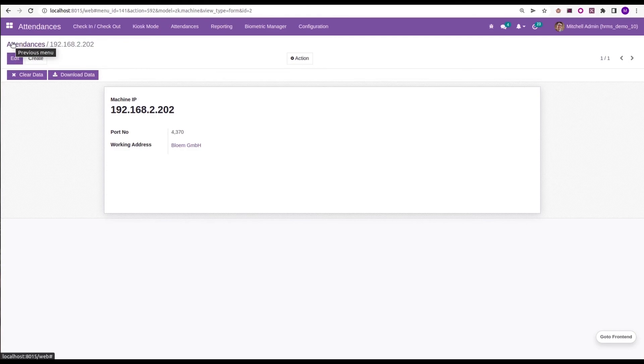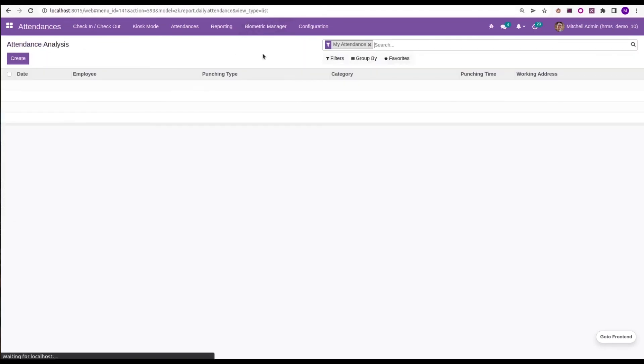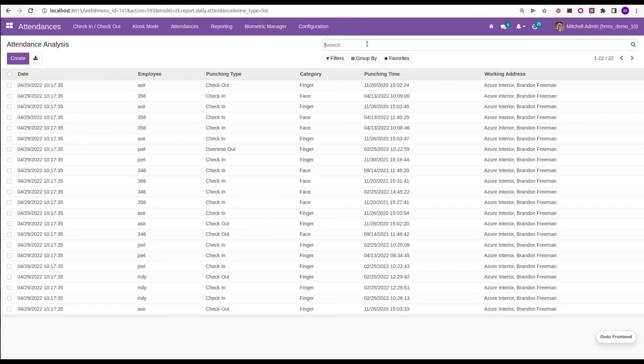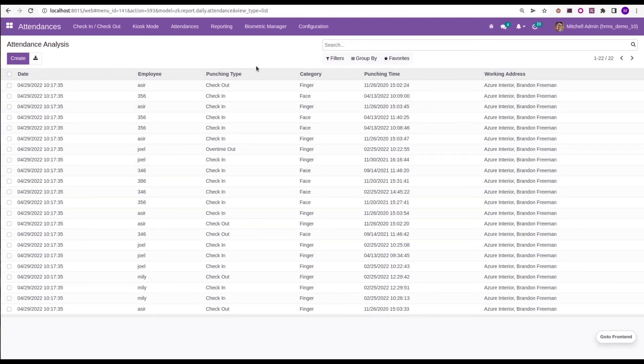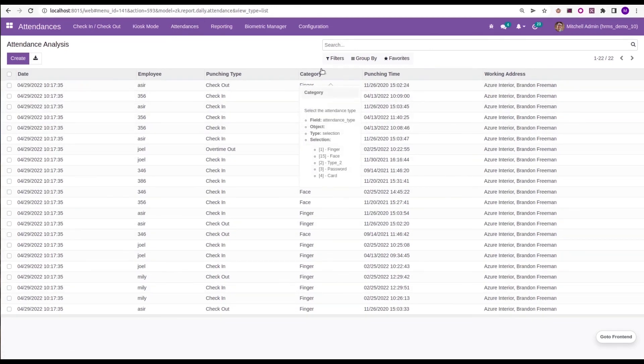Then each check-in and check-out done by each employee can be retrieved in our system. Then go to the next menu, that is attendance log. Here we can see the attendance log of our device - the date, employee, punching type and category, whether it is finger or face, punching time, and their working address.